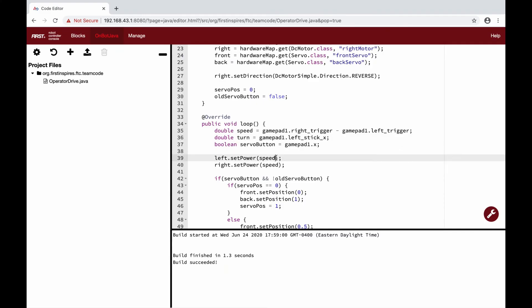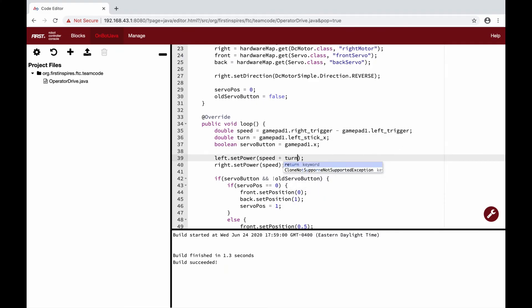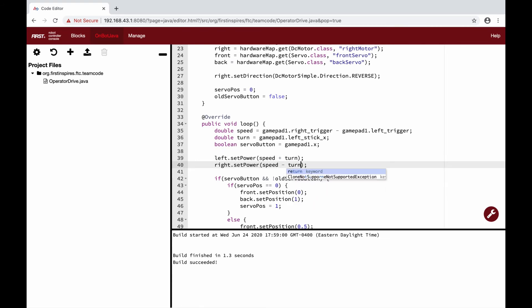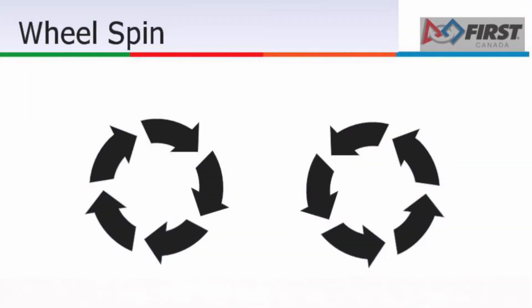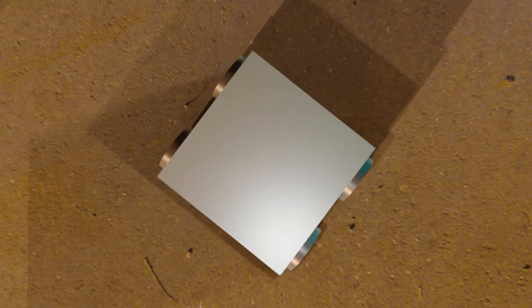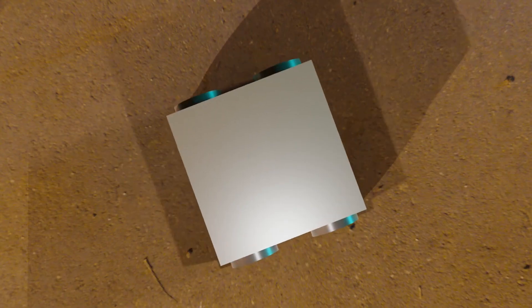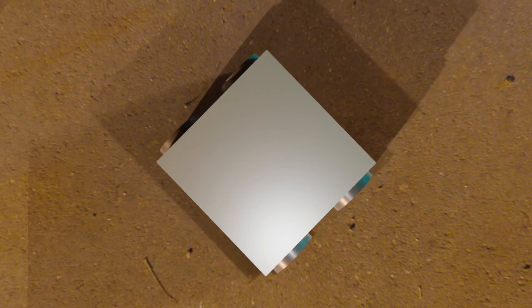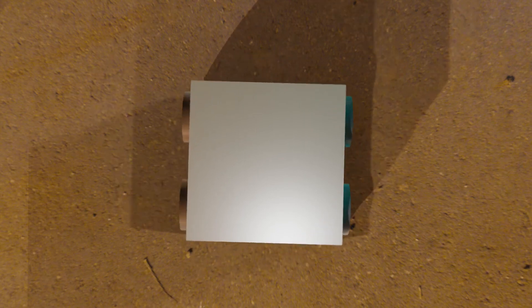If we now go to the set power functions, we just have to add turn to our left motor and subtract it from our right. By doing this, the wheels on our robot will spin in opposite directions, causing it to rapidly spin. When we run the code now, we can drive our robot forwards and backwards with the trigger, and turn the robot while moving or while stationary by moving the left joystick left or right.